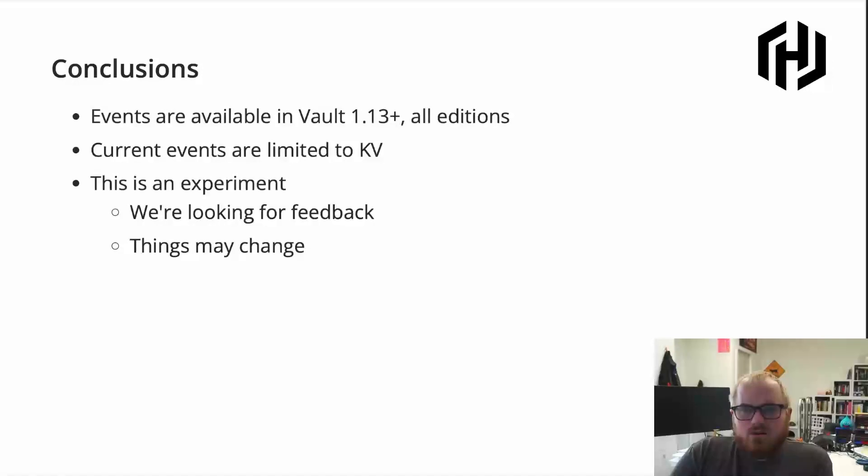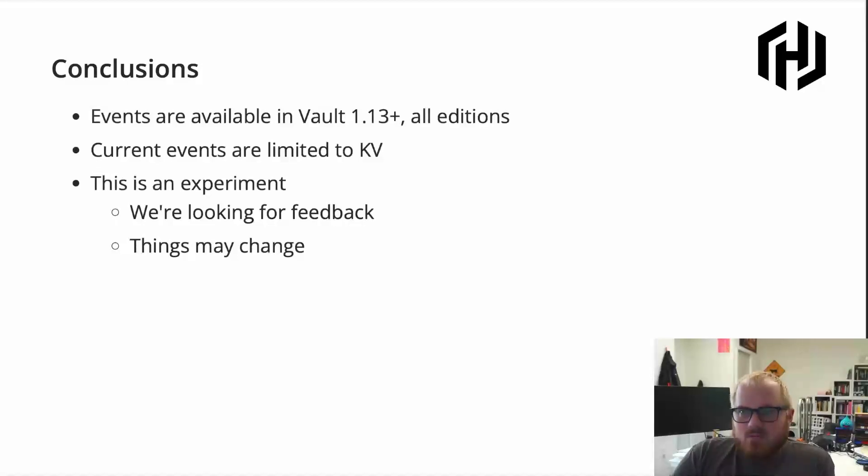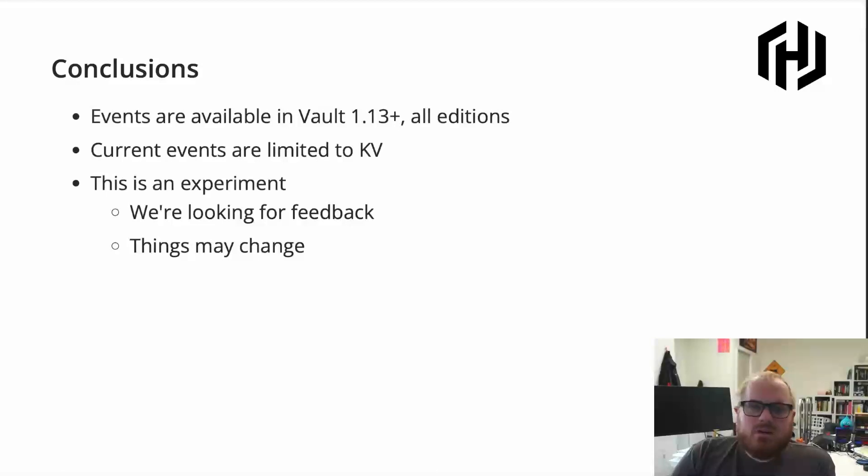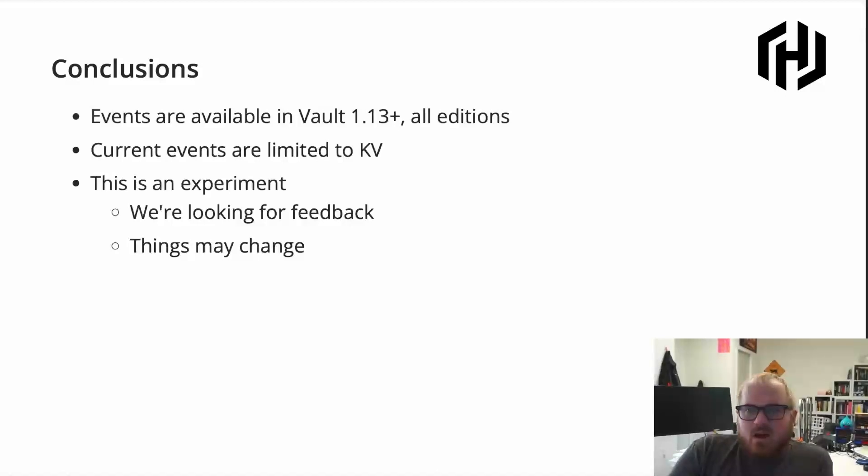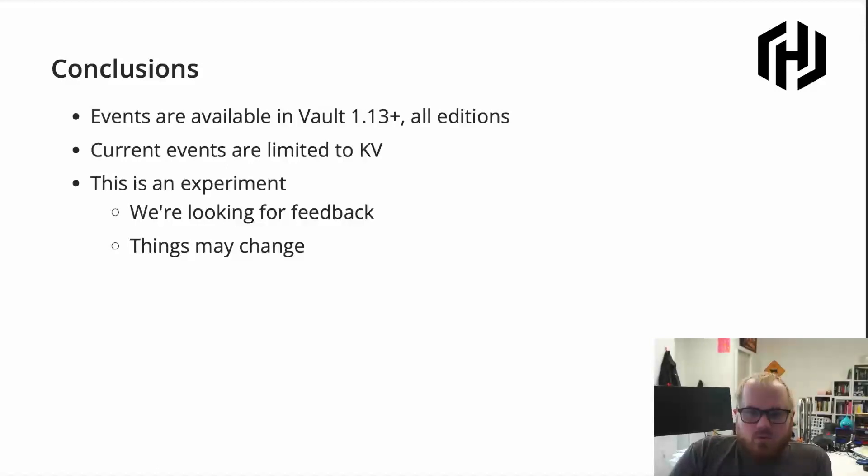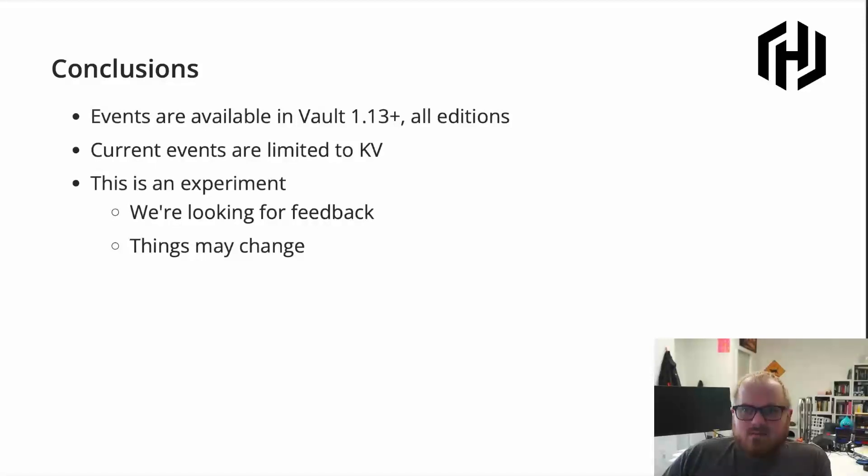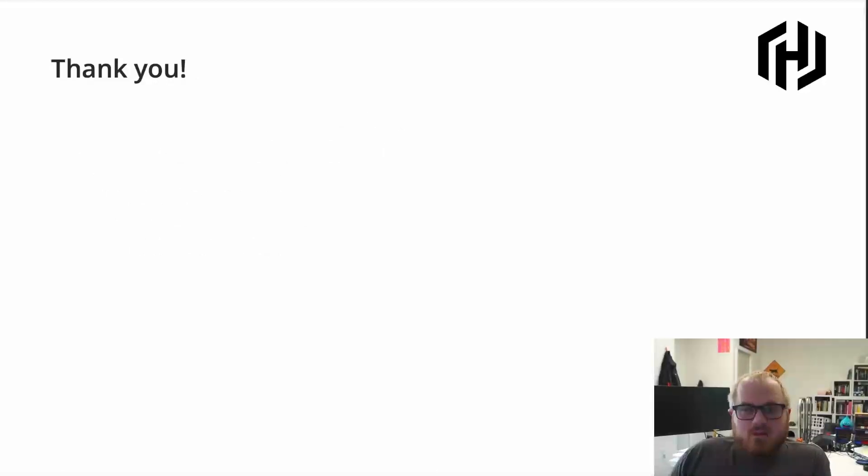And so in conclusion, I just wanted to give a quick summary of what we talked about. So events are available in vault 1.13, in open source and enterprise editions. So the current events are limited just to the KV subsystem for now. So any KV mounts can generate events. But I did want to emphasize this is an experiment. So we are looking for feedback, and things may change. Formats may change the exact mechanics and performance may change. We tried to limit the performance impact as much as possible. But we're still kind of getting all the details ironed out in the system. And thank you very much.